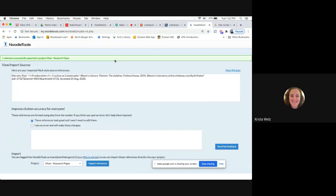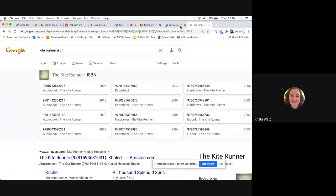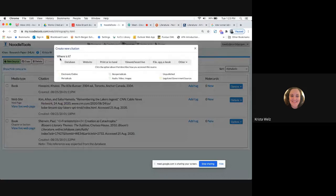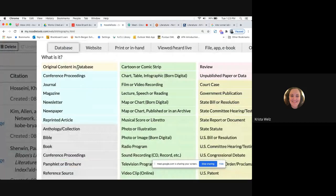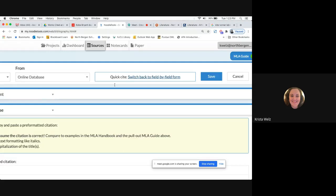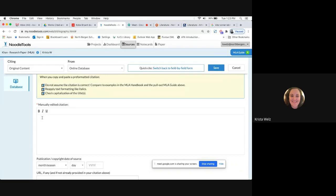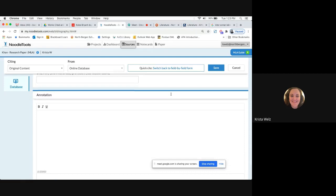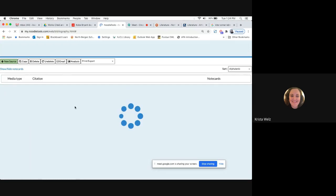Now refresh NoodleBib and you can see that database article exported right into your projects. The other option, if you don't want to use that: go back, click Citation, and copy and paste the entire citation. Then in NoodleBib, go to New Source, click Database, just click the first one. Where it says 'copy and paste the citation,' click that button, scroll down to the first big box, right-click and paste it in, then click Save. That's another option, but I prefer the one where it exports directly into NoodleBib.